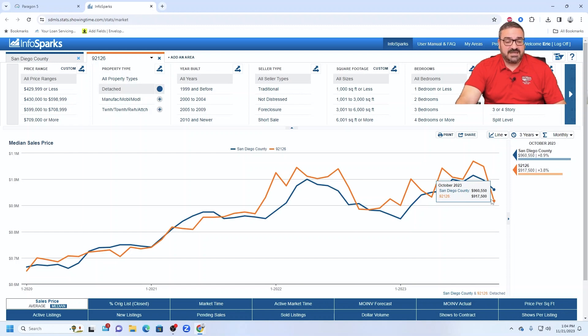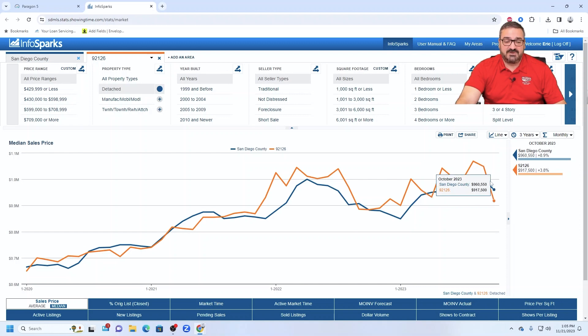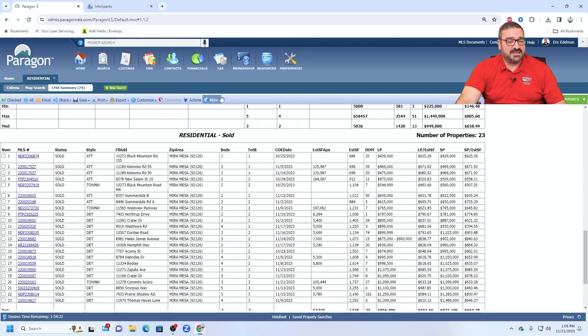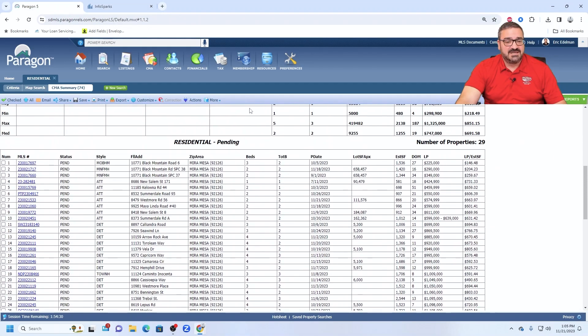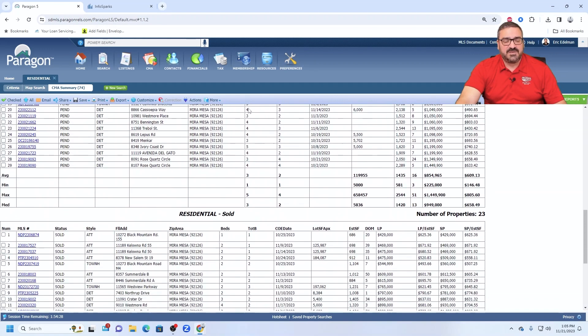So right now, Mira Mesa is at $917,000, the rest of the county at $960,000. So median price is falling pretty sharply right now in Mira Mesa. At least it did last month. What's it going to do next month? That kind of all depends on what happens with these 29 pendings right here.